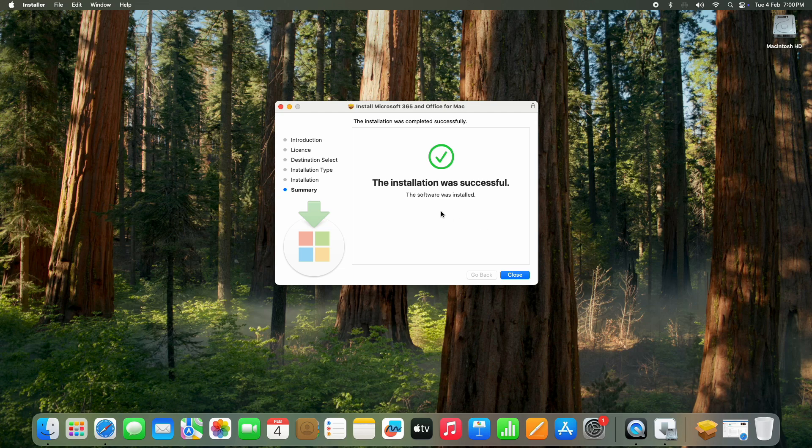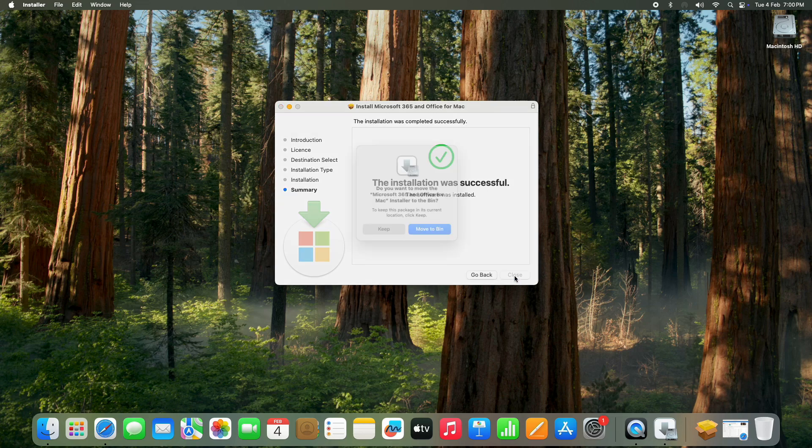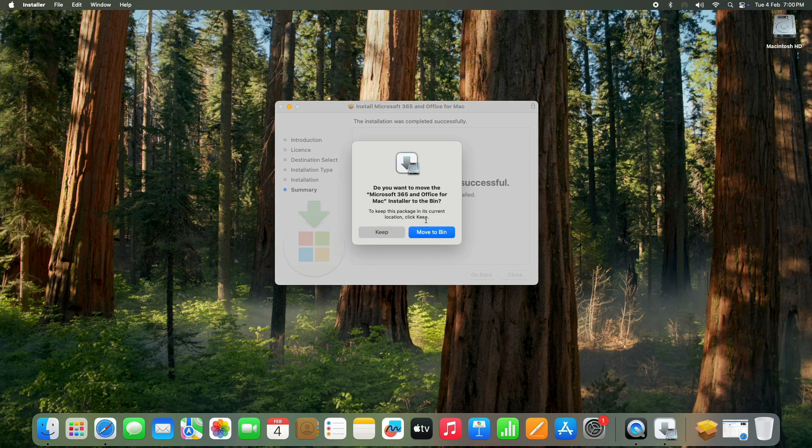Once done, you will see the message: The installation was successful. Just click on Close. A small window will pop up asking: Do you want to move the installer to the bin? You can choose either Keep or Move to Bin.